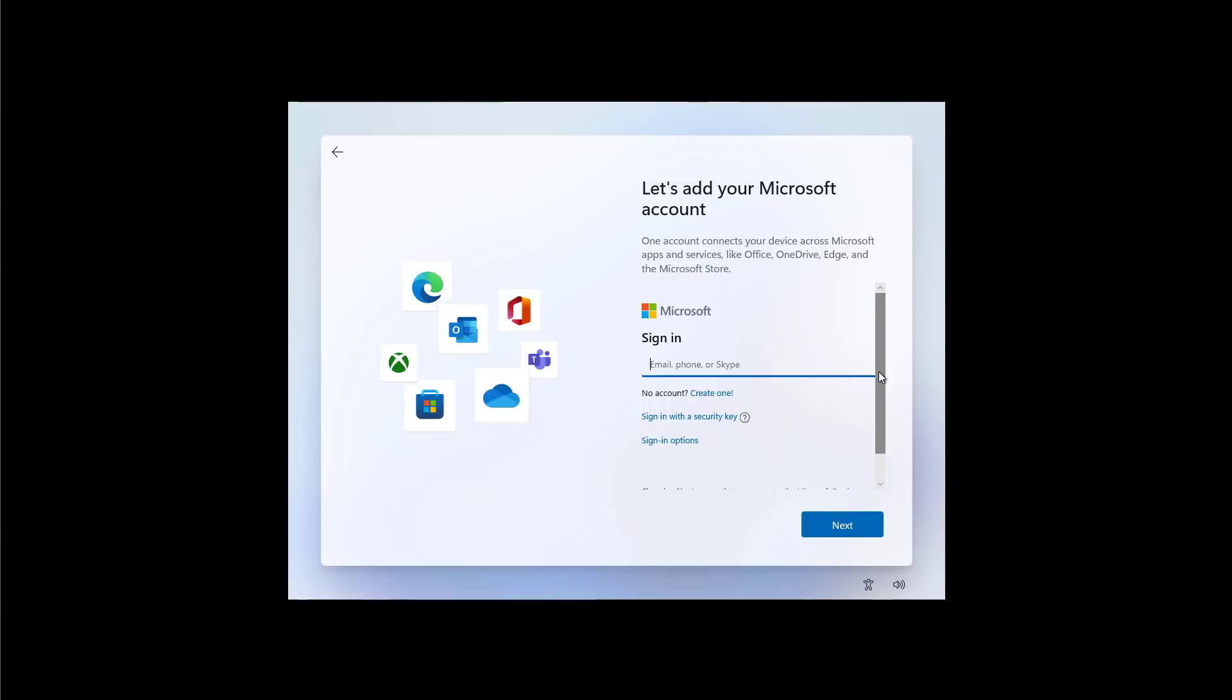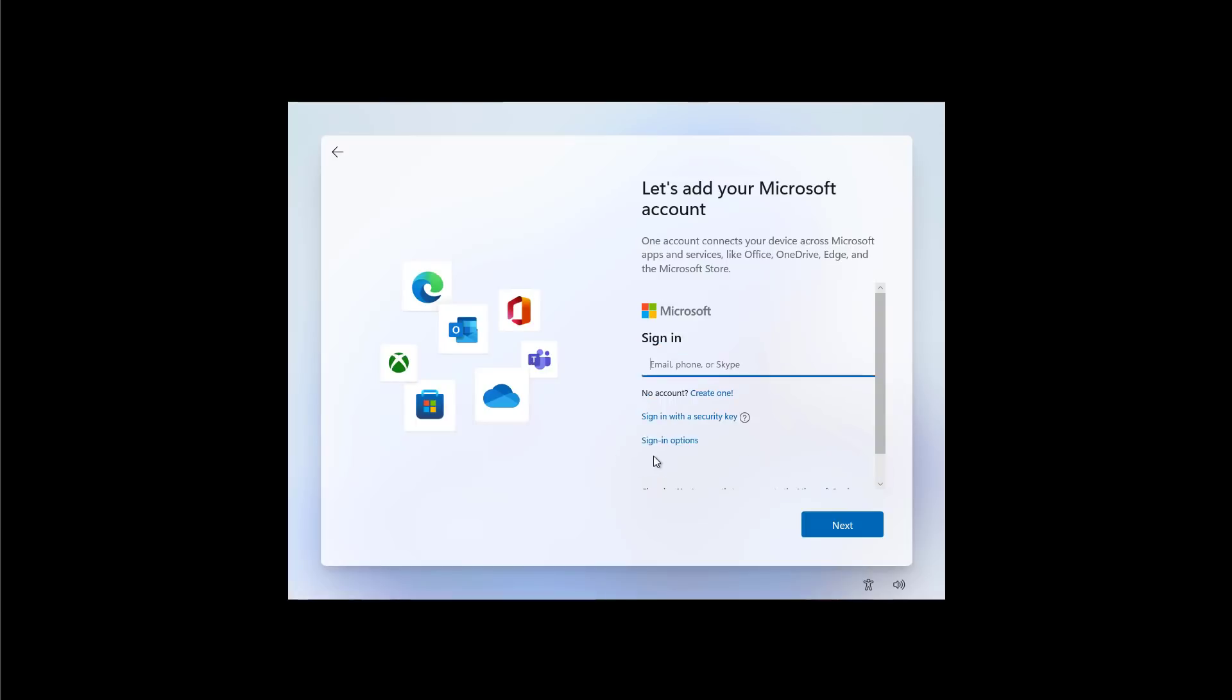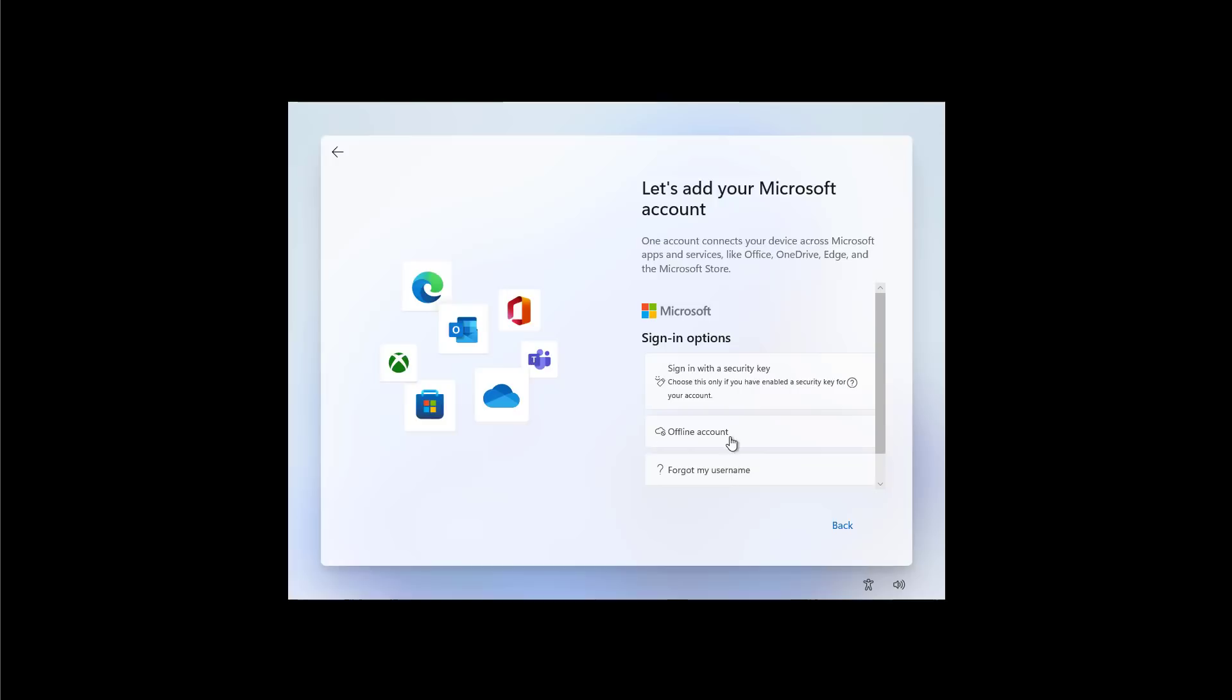Now we're going to create a new account. And if you want to create an offline account or also referred to as a local account, just click the Sign-In Options link and then select the Offline Account and continue that way.